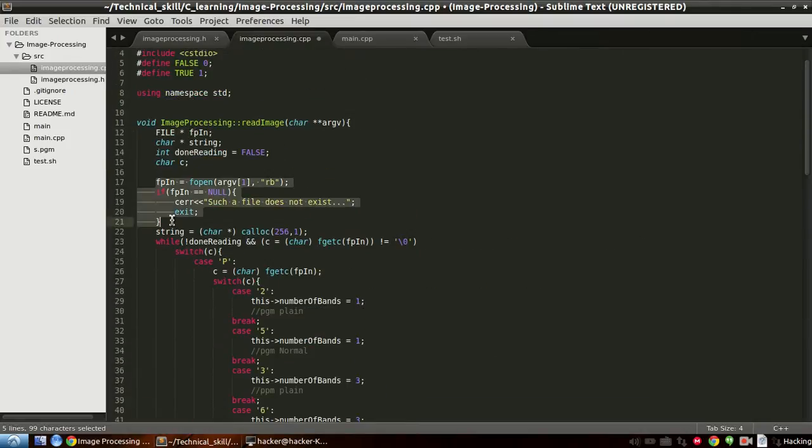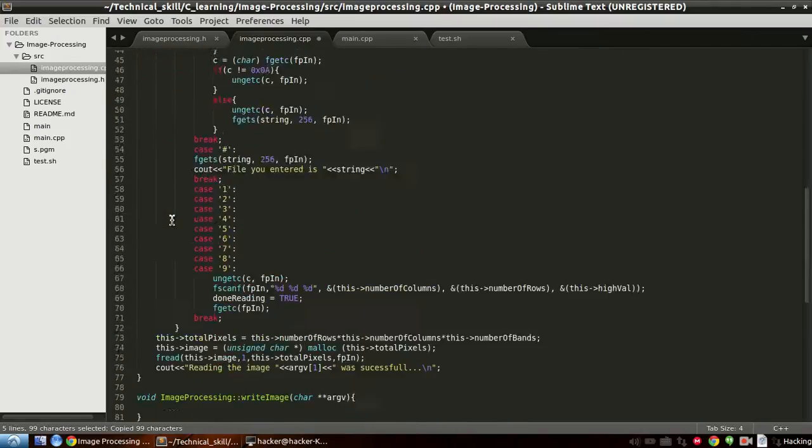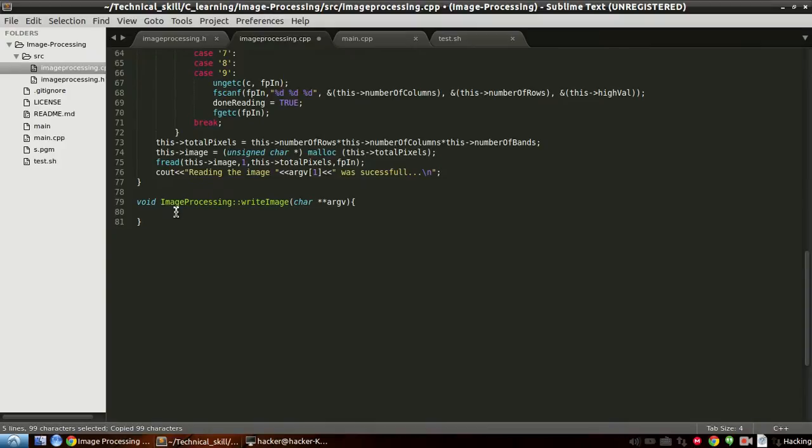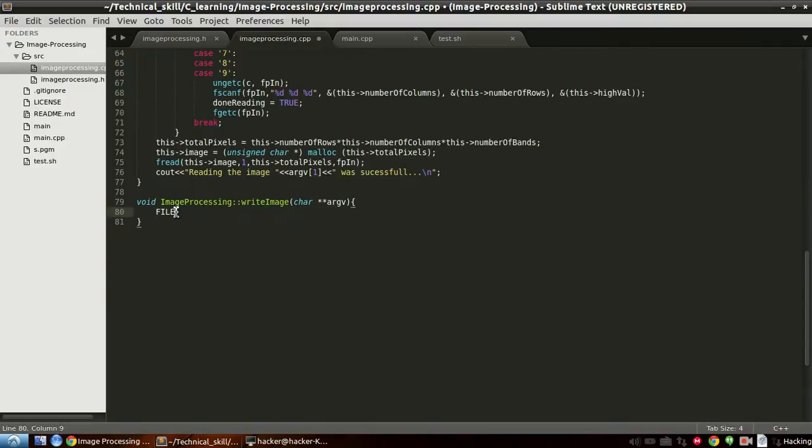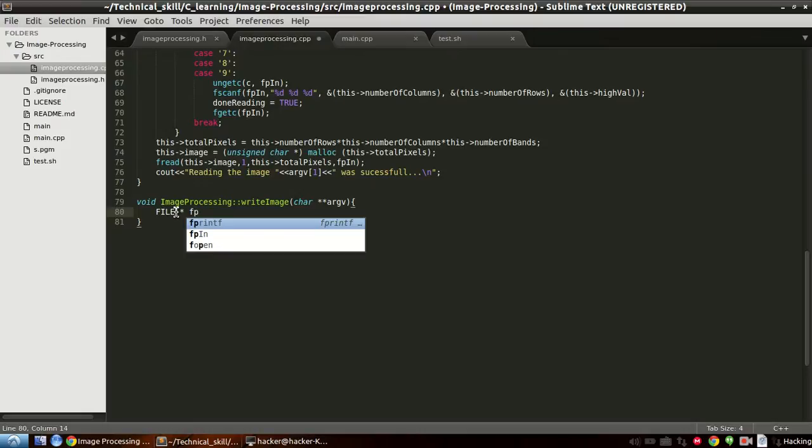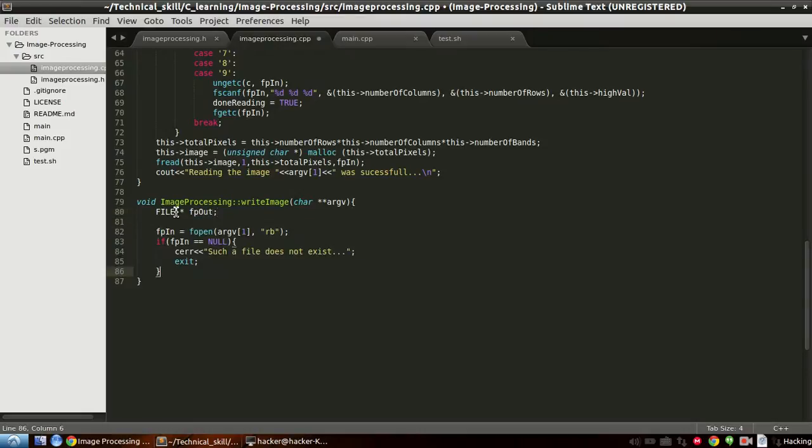Write image. So we need a file pointer to write the image and this is it. Also we will just copy this thing, yeah copy paste will do the magic for us.